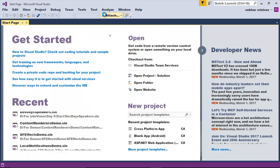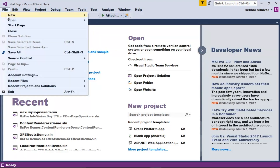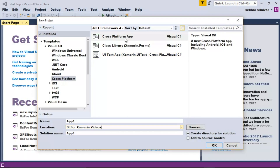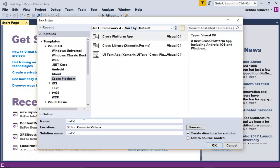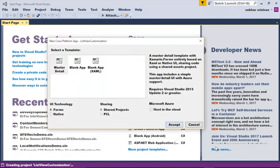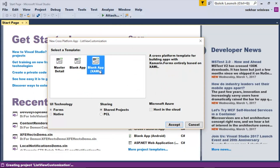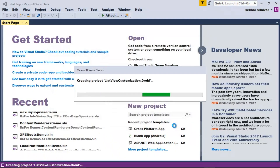Now let us get started. I have already opened Visual Studio .NET and I'm using VS.NET 2017 RC for the demo. Let me click on File menu, New Project. Let me select the cross-platform app template and provide a meaningful name — for example, list view customization — and click OK. I'll select blank app XAML, set sharing to PCL, and click accept. It will take some time to create the solution as it needs to create multiple projects.